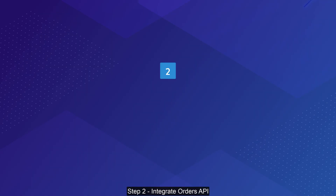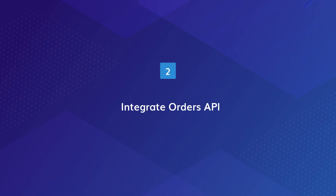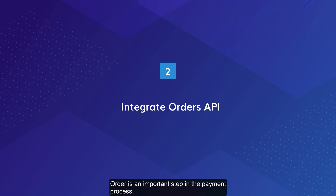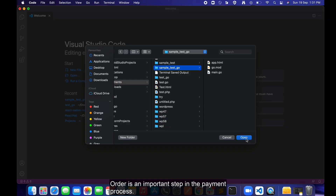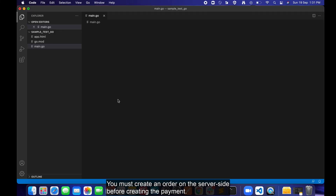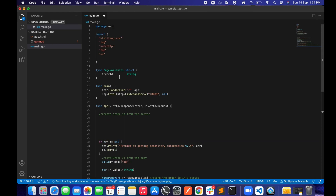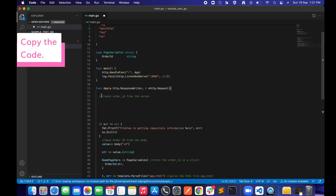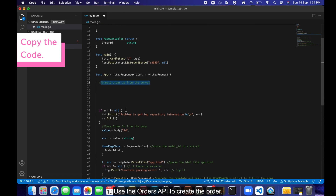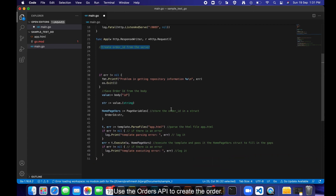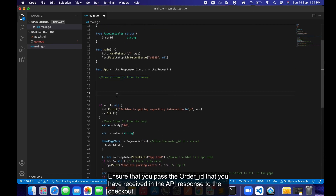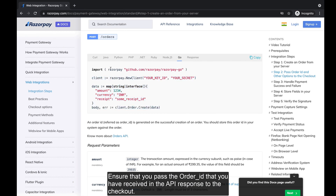Step 2: Integrate Orders API. Order is an important step in the payment process. You must create an order on the server side before creating the payment. Use the Orders API to create the order. Ensure that you pass the order ID that you have received in the API response to the checkout.